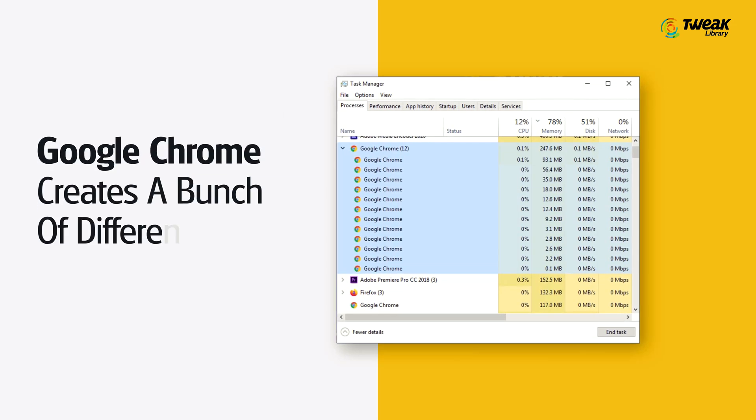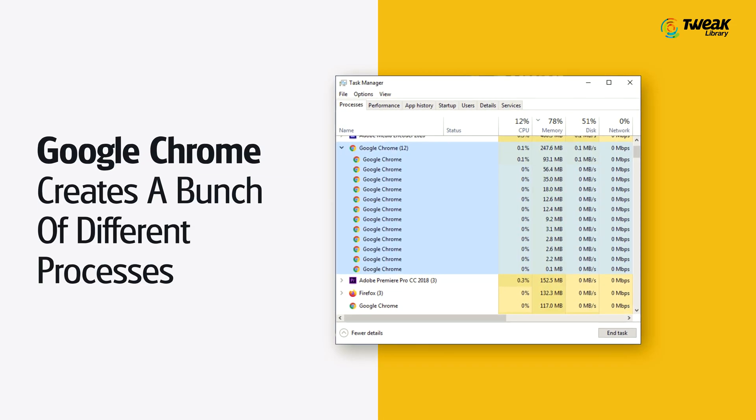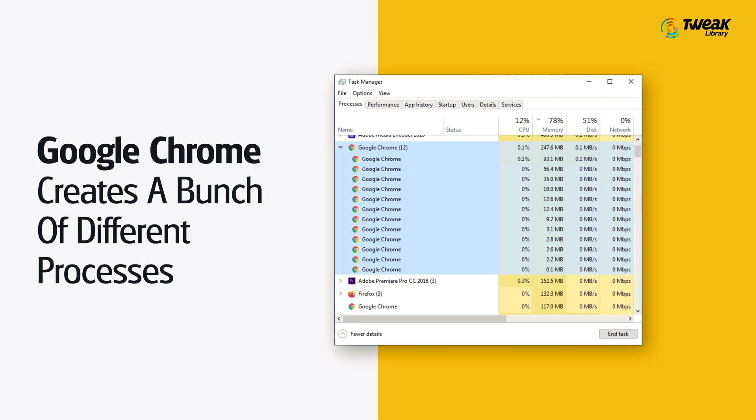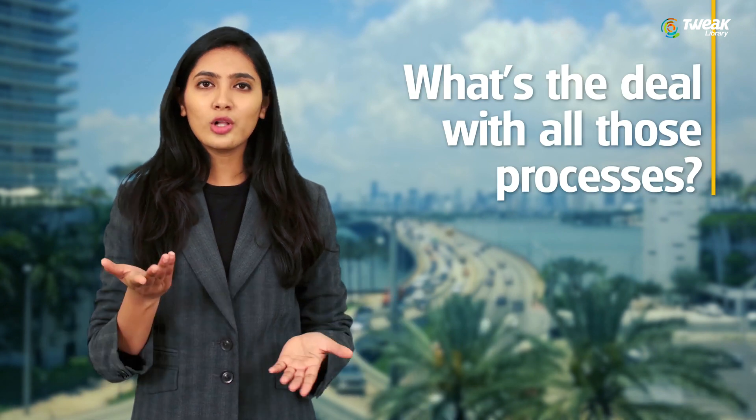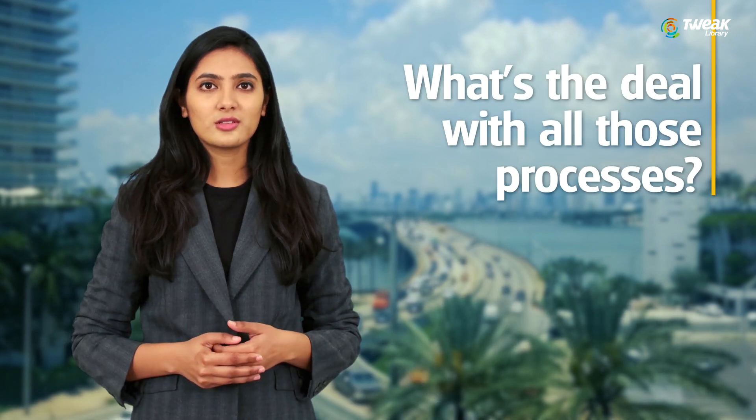You may have noticed that Google Chrome for Windows creates a bunch of different processes when it's running. What's the deal with all those processes?